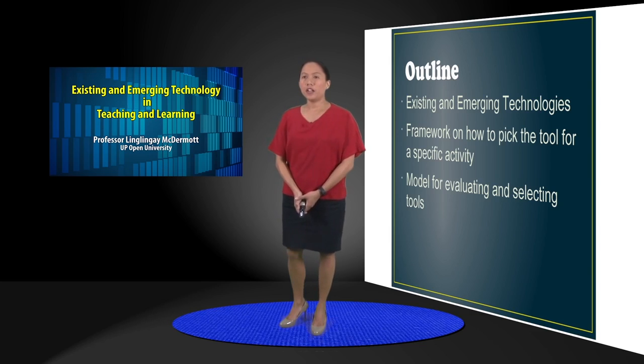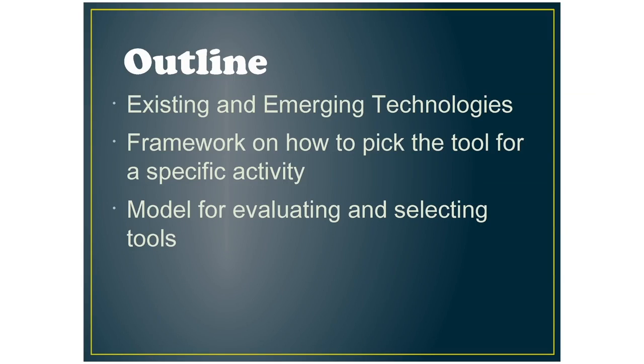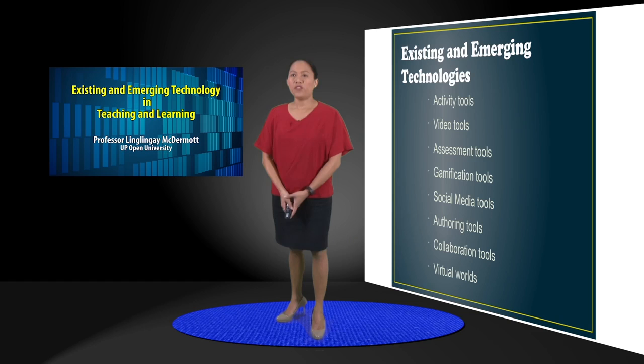For our discussion we will be touching on existing and emerging technologies and then on a framework on how to pick the tool for a specific activity.